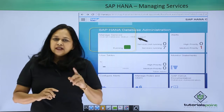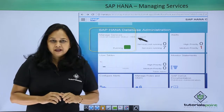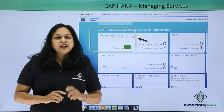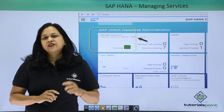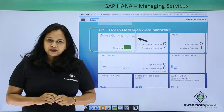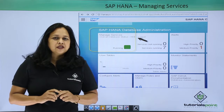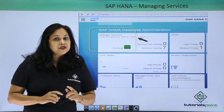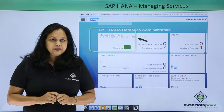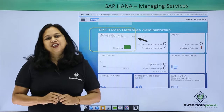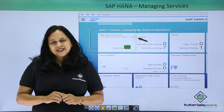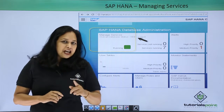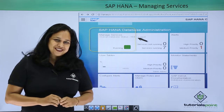You can see the Managing Services tab here. It shows you the count and names of all the services which are running and stopped. You can stop and start services by drilling into the Manage Services tile in Cockpit. Let us log in to the SAP HANA system and see how to manage services live in the SAP HANA environment.